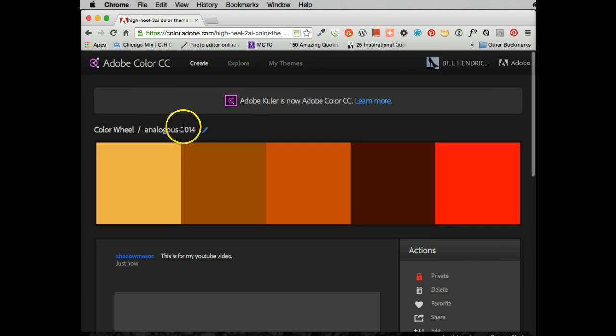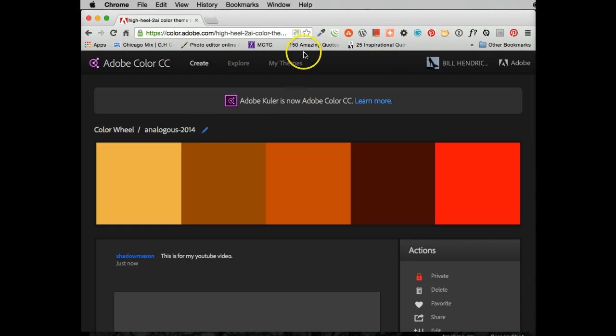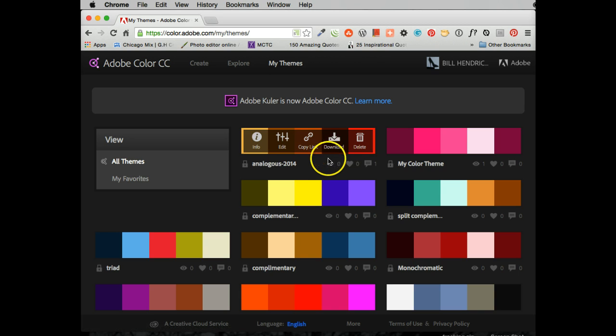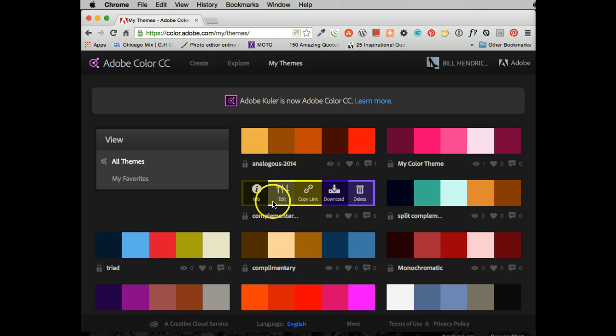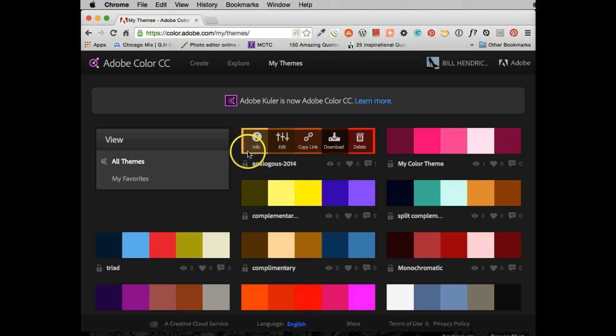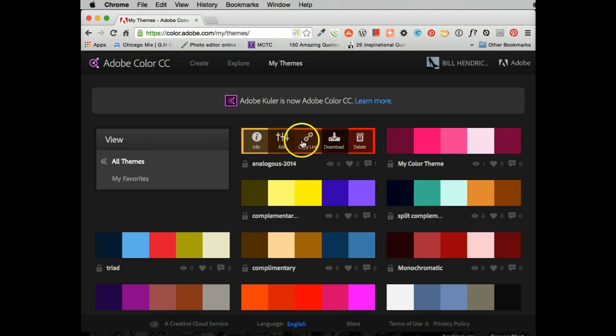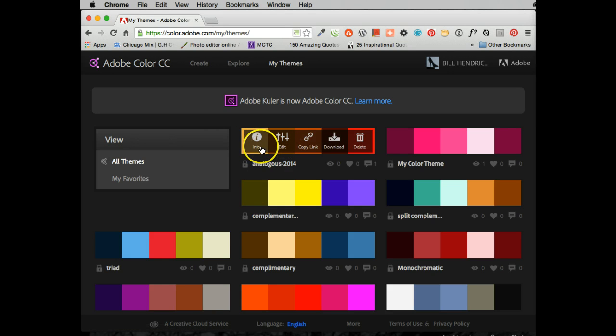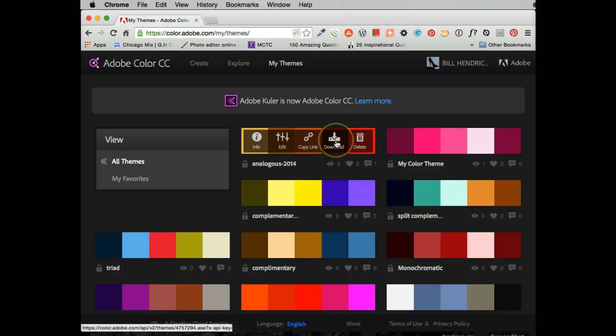And I believe I've saved it. Now what I can do is I can look at my themes. And what you'll notice is here's analogous. And I can either dump it or I can link it. Or I can edit it. Or I can get some information about it. Well, what I want to do is I'm going to download it.